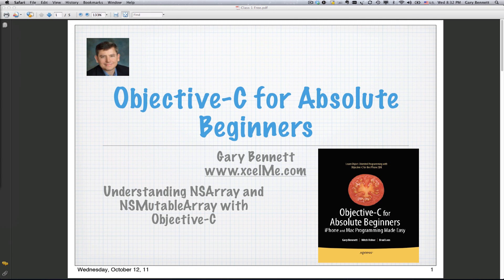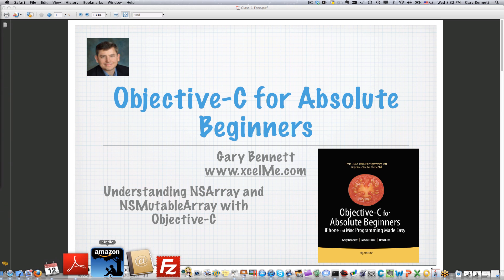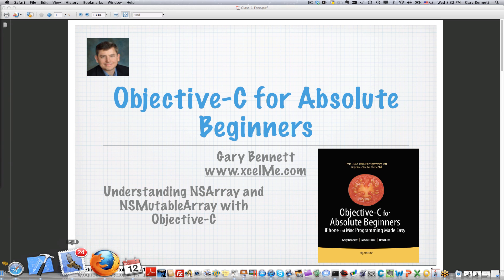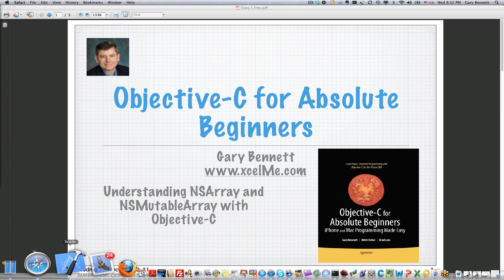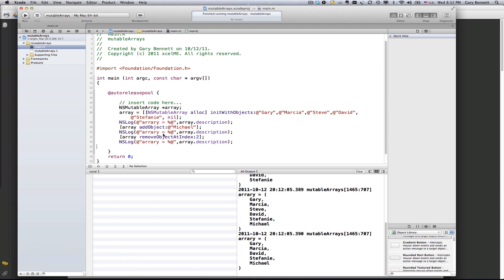Alright, so let's get started with our project with Mutable Arrays. And again, for those of you that are attending live, if you have any questions, I'll be answering them at the end of the recording.